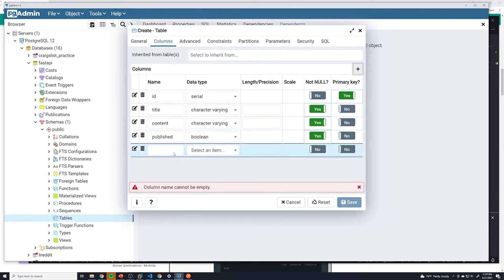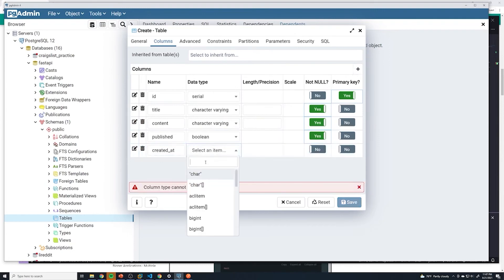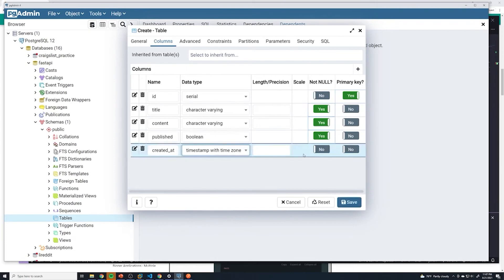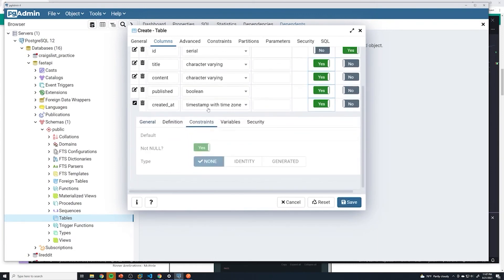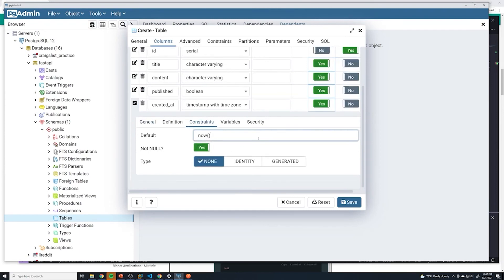And then finally, we're going to create the created_at column. And this is going to be a timestamp with time zone. This is also going to be not null. And then just like we did before with our products, we're going to add a constraint. So that is going to be now, so it's going to grab the current time whenever we add this entry, and it's going to automatically add it to that column.